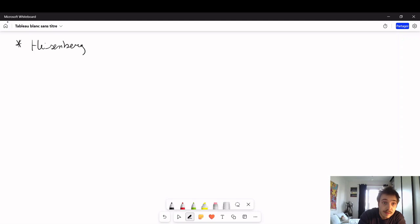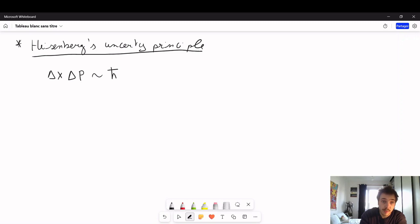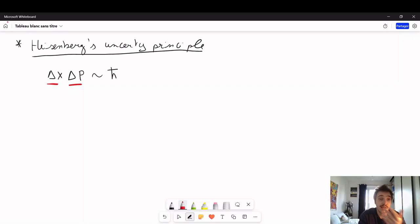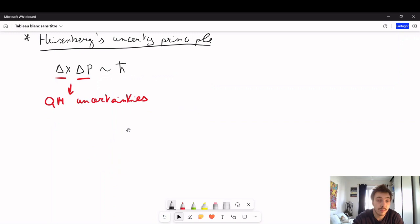Heisenberg's uncertainty principle. How do you write it down in usual quantum mechanics? You have that the uncertainty on the position observable times the uncertainty on the momentum observable is of the order of ℏ. I'm not putting the inequality here — it's really the proportionality we are interested in. These deltas here, we have to be careful: they are quantum mechanical uncertainties, computed from the wave function describing the system. Whatever the wave function, whatever the system you're describing, this uncertainty relation is always satisfied.